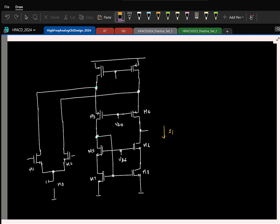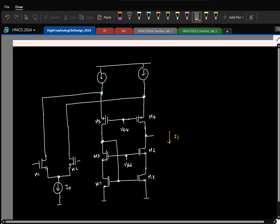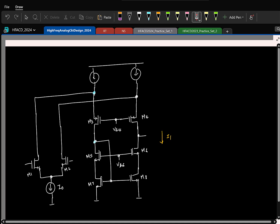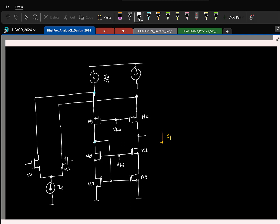For slew rate I will assume we have ideal current sources. The tail current is I0. The current in the folded branch is I1. We need to make sure the current source supplies a current of I0/2 plus I1. I will assume a capacitor at the output.